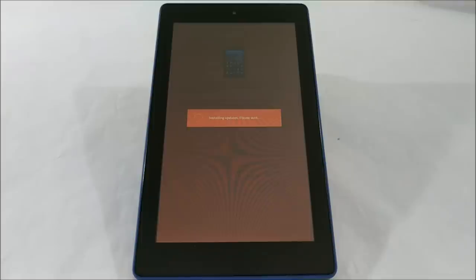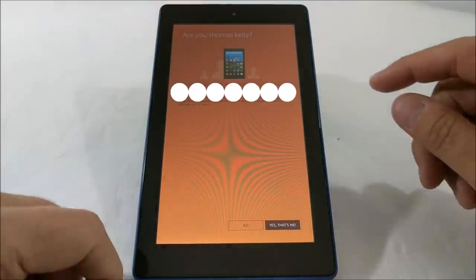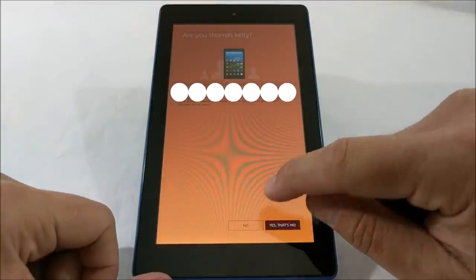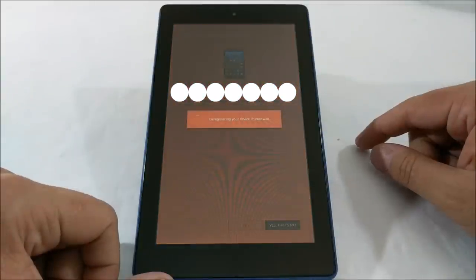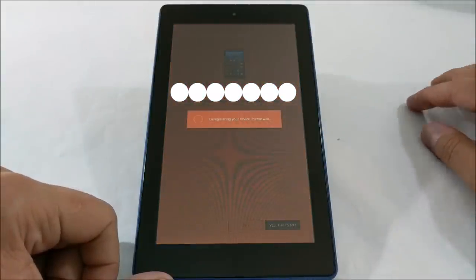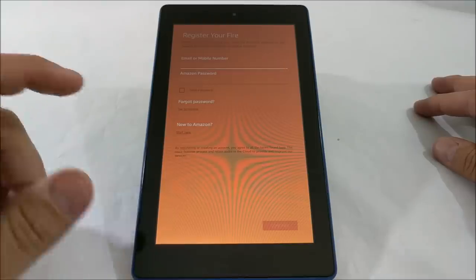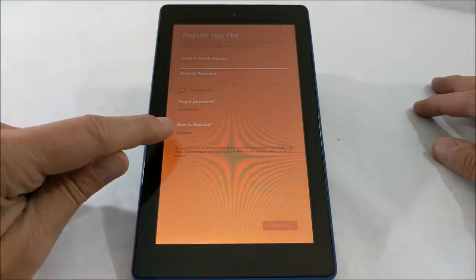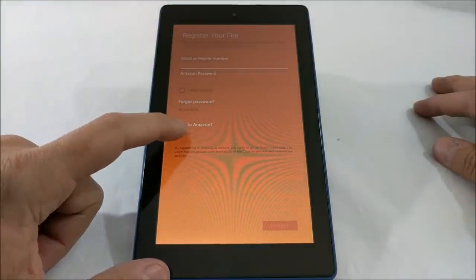Alright, so this is not me, so we are gonna say no and deregister the device. And now I can go here and I can select new to Amazon and I say start here.